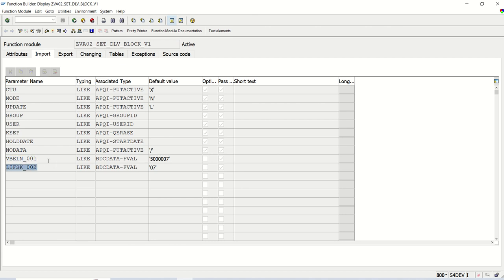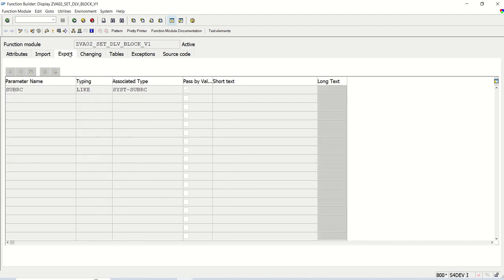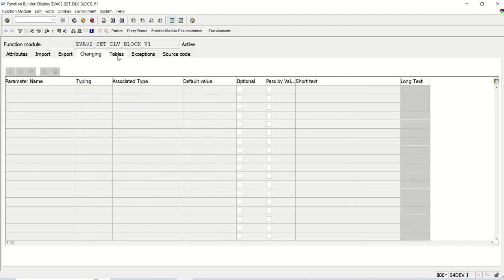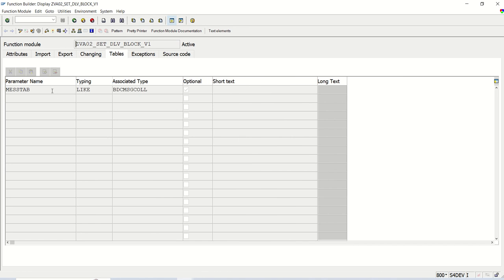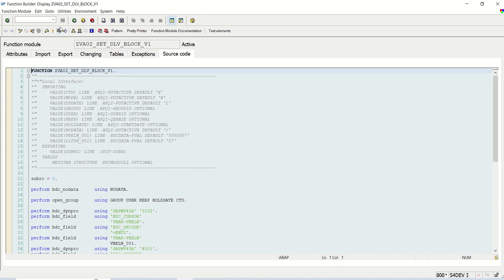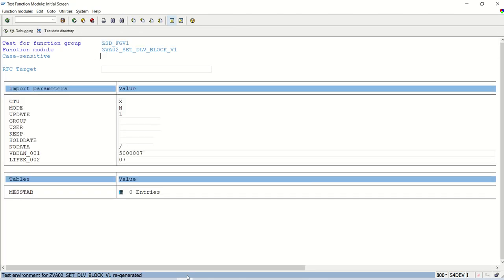Here you can see only two input fields we have, only two fields we need to pass: VBELN and the DeliveryBlockID. Exporting, changing and in tables, we will get the message tab. Whenever we do the BDC recording, we get all the messages in BDCMessageWrite that we will get in this tab, this source code. Let me execute this.